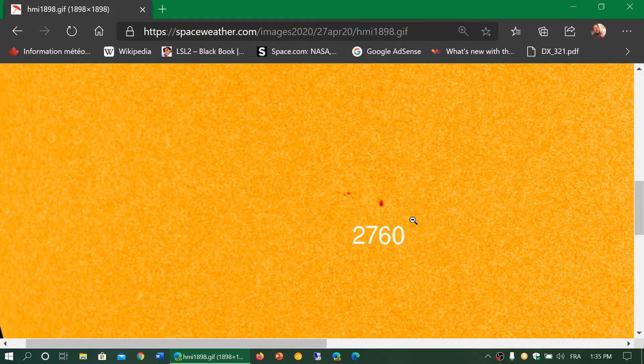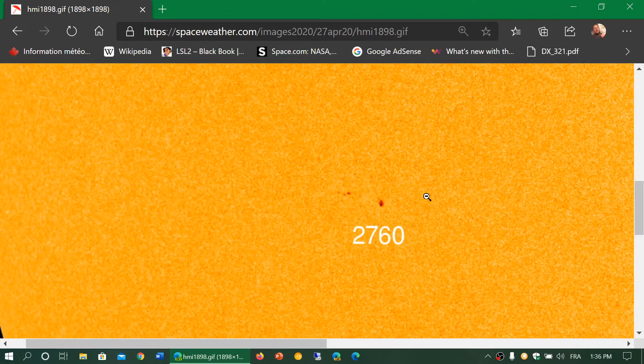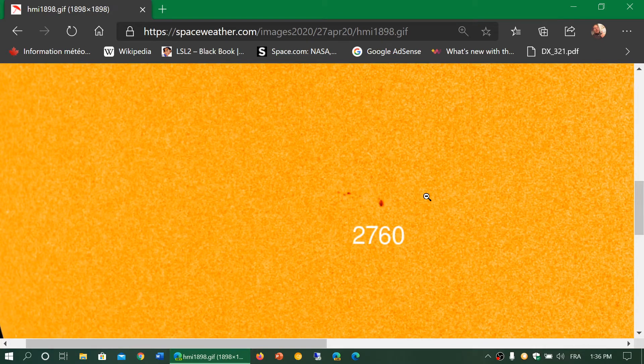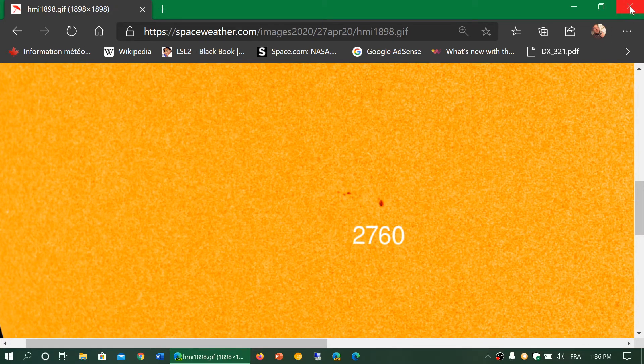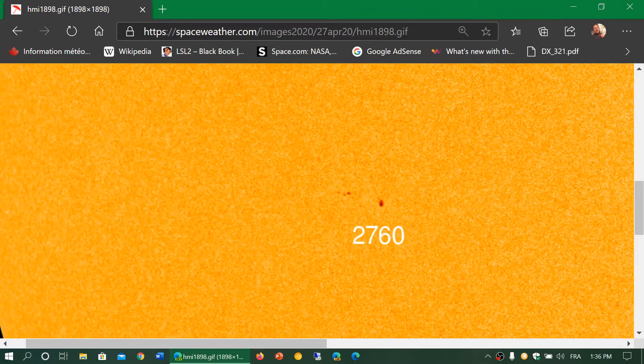So it's probably one of the last times we see an old cycle sunspot, especially since the last few sunspots were all new cycle. So this is kind of a remnant of the old cycle at some point.